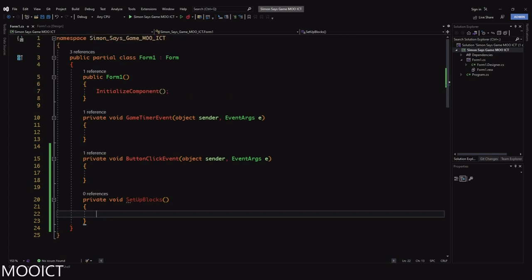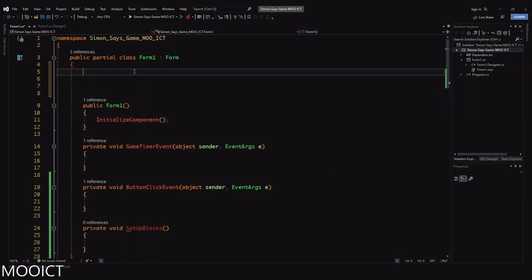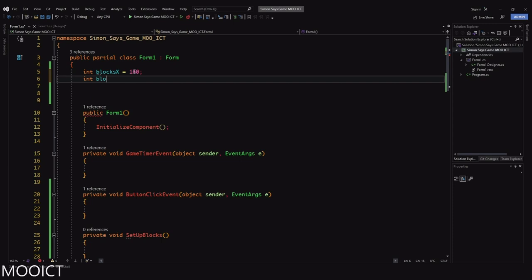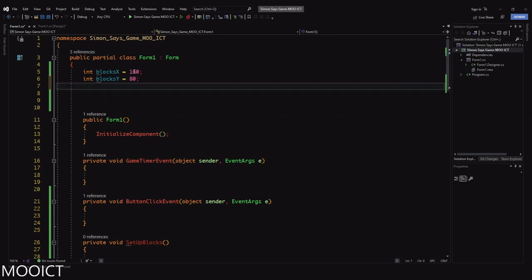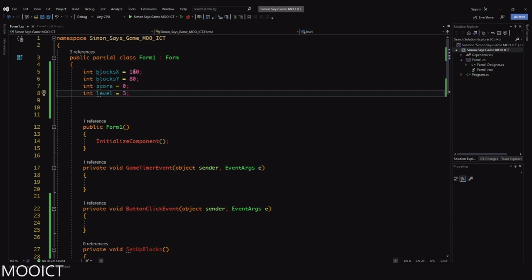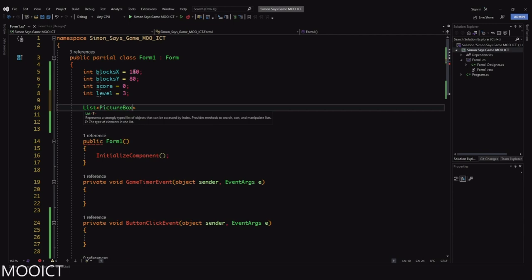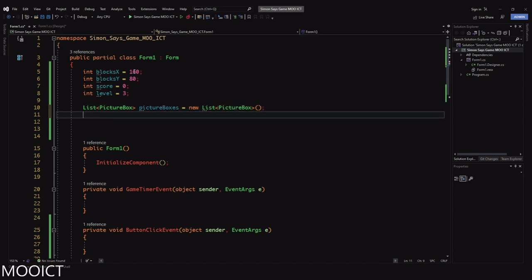We need a few global variables. First, an integer 'blocksX' equals 160 and 'blocksY' equals 80 — that's 160 from the left and 80 from the top. An integer 'score' set to zero, and 'int level' set to 3 — that's how we increase the level; you can increase it to 4, 5, or 6 and it will choose that many blocks to guess. Then we need a list of PictureBox called 'pictureBoxes.'